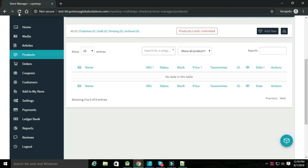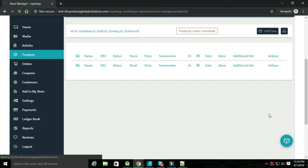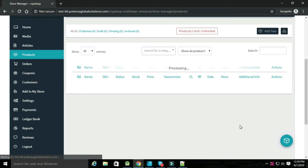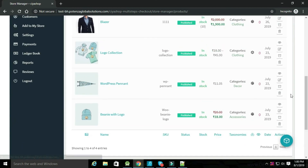Now go to the vendor dashboard and select products. Select the store for those products and update them. You can see that all the products are listed here.